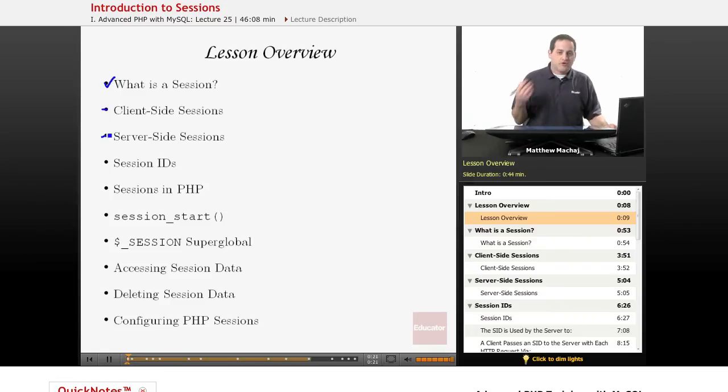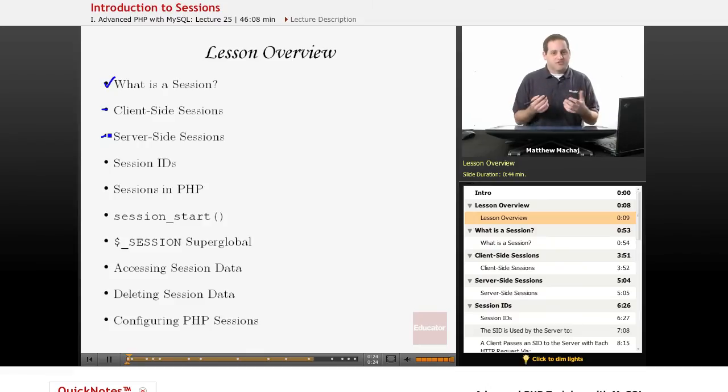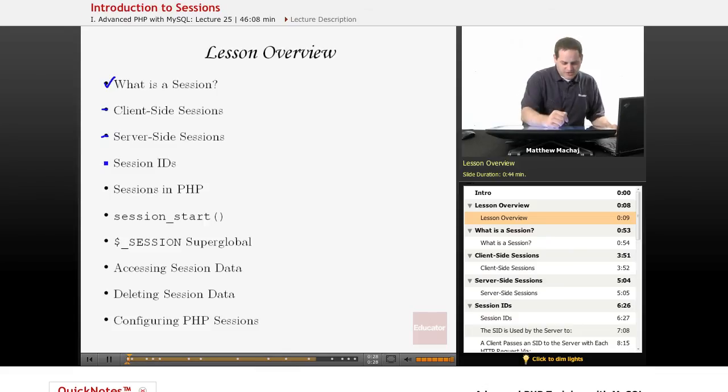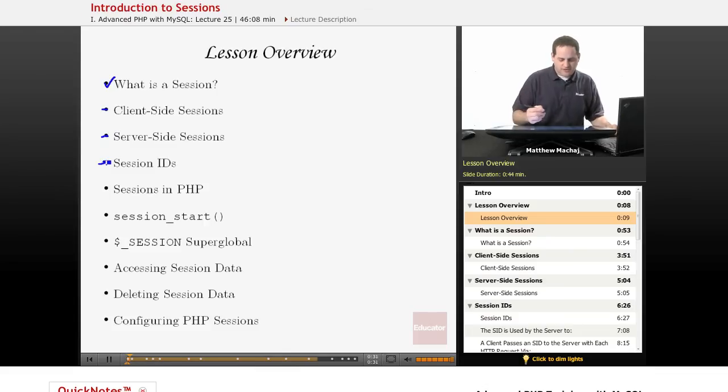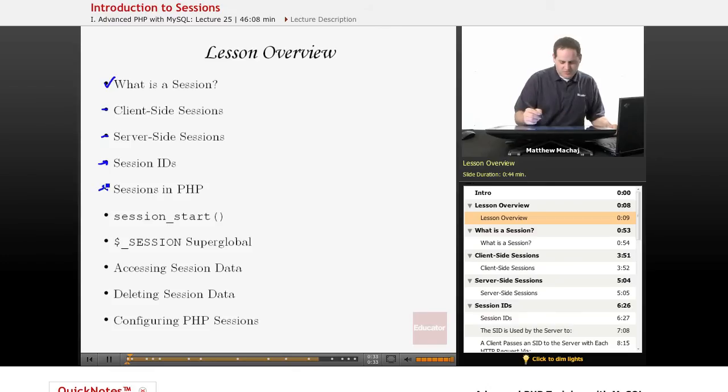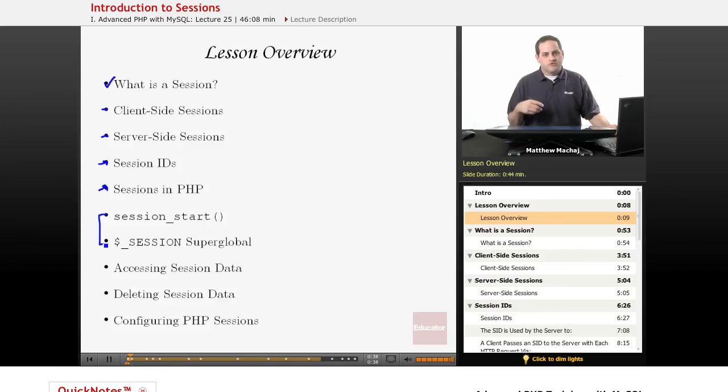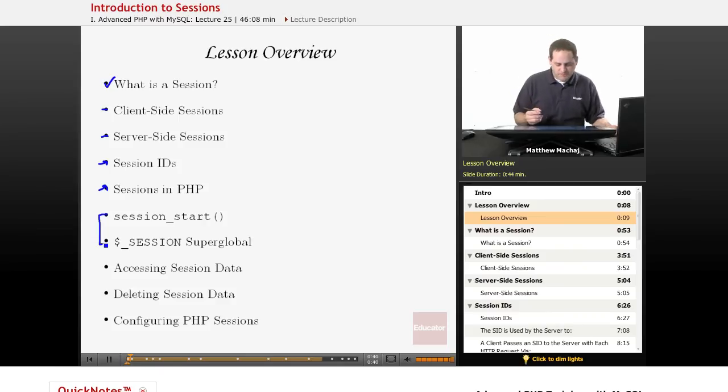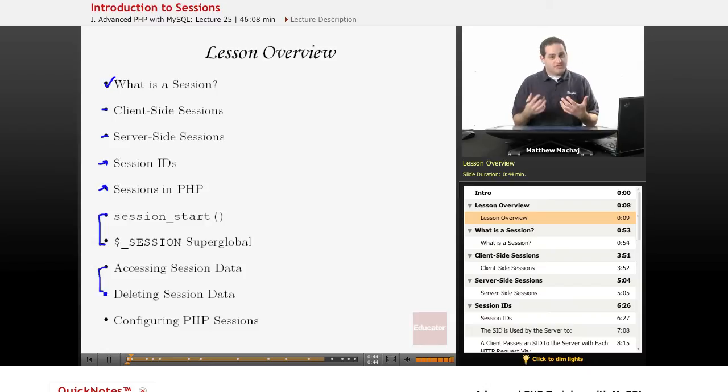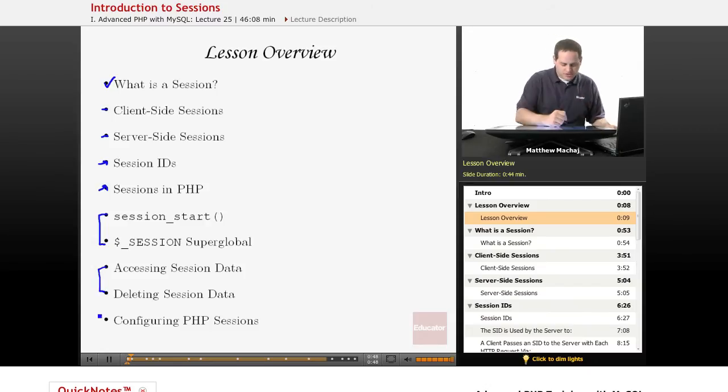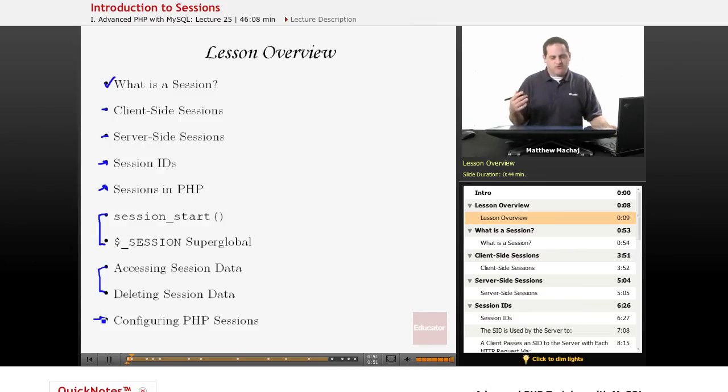Then we're going to talk about how to implement sessions in PHP, which is a type of server-side session. That's going to involve a discussion on what a session ID is, how sessions work in PHP, a couple of methods and a new super-global we're going to introduce that allows you to work with sessions in PHP. Then we're going to talk about how to access and delete data within a session, which is the state of a particular session, and then also we're going to finish up with some comments on how to configure sessions in PHP.